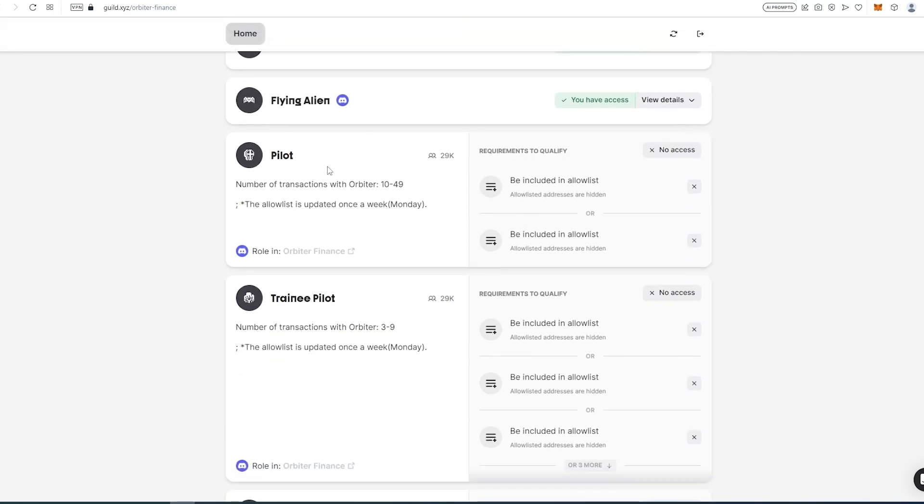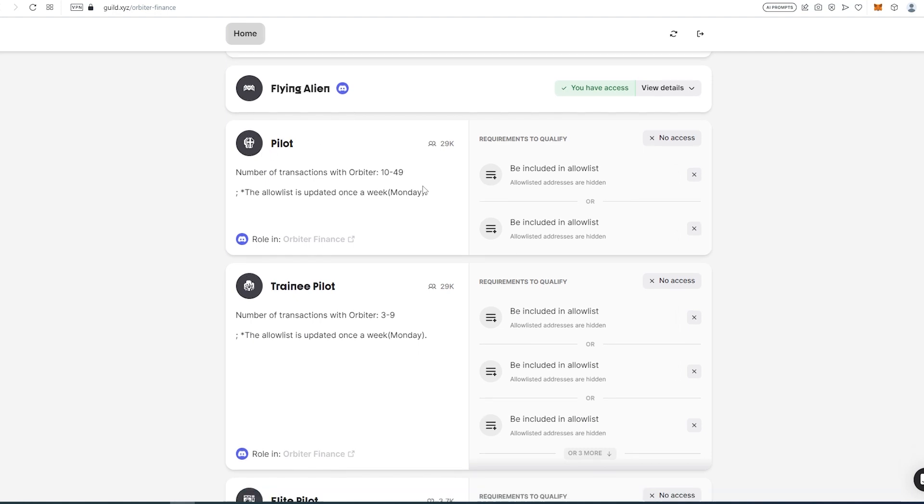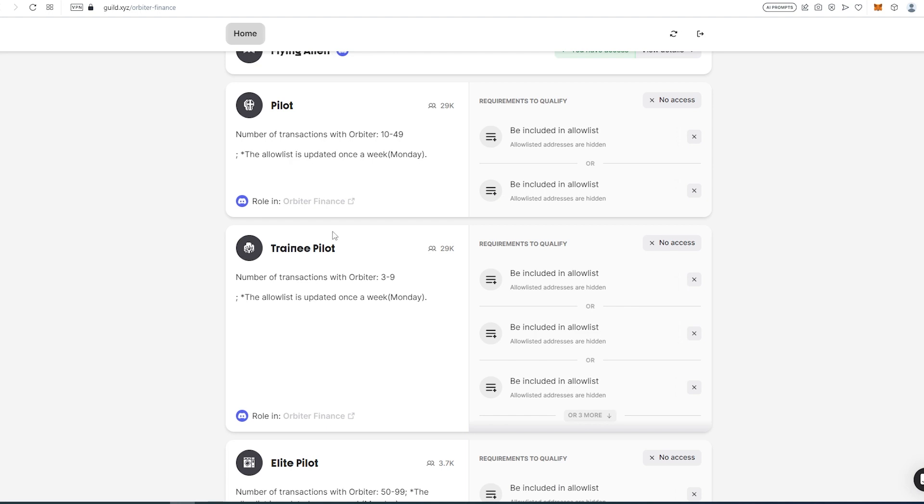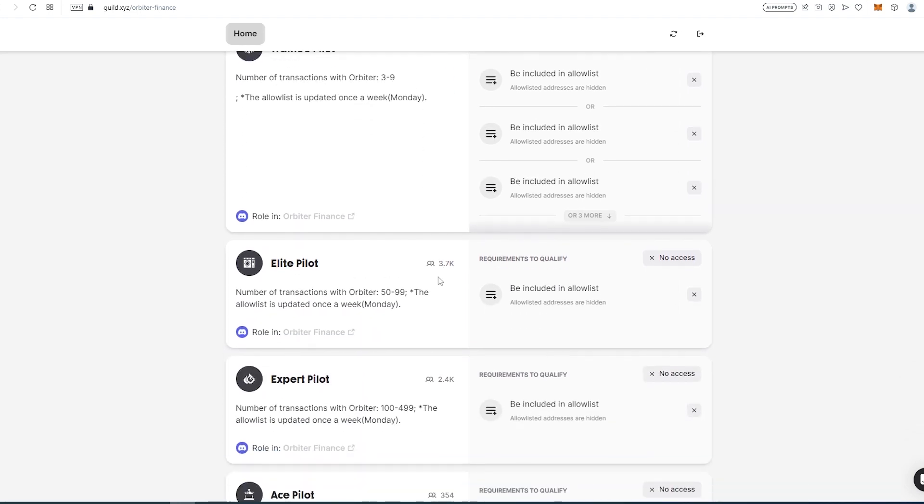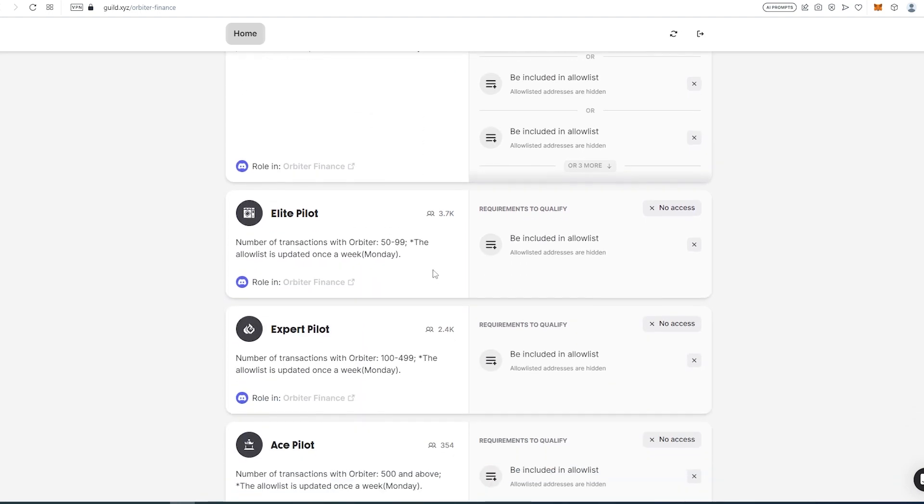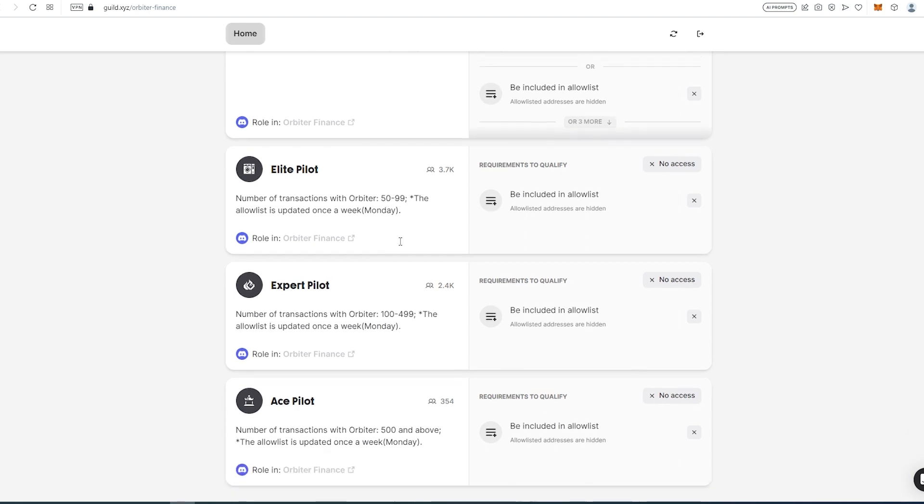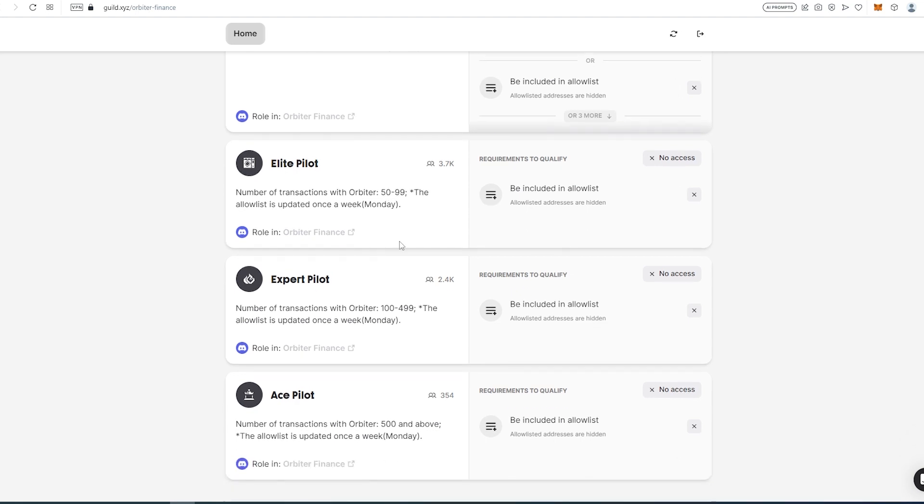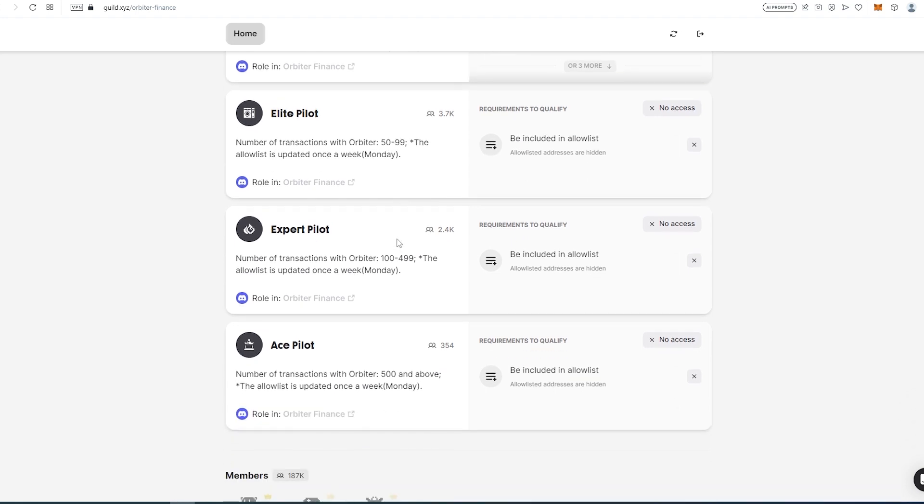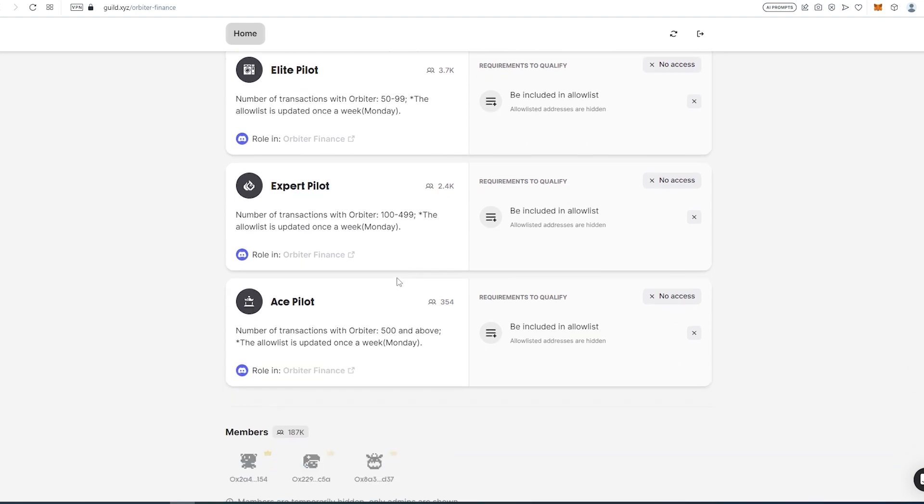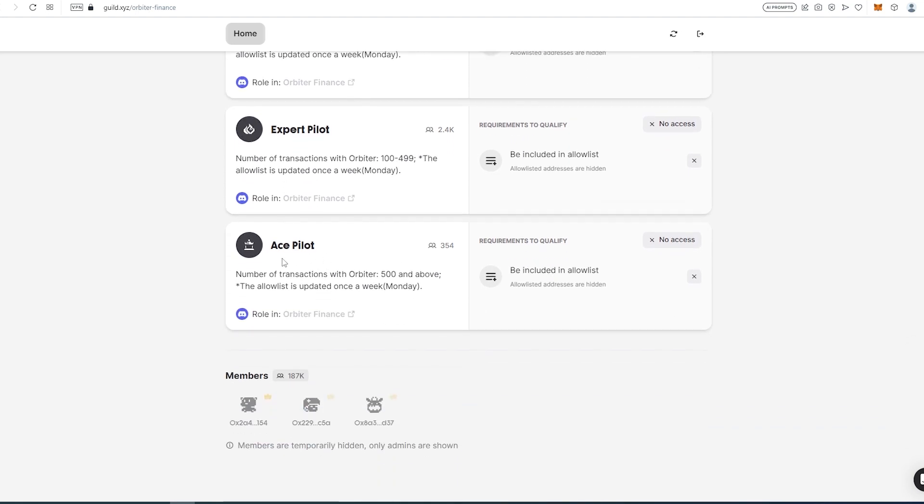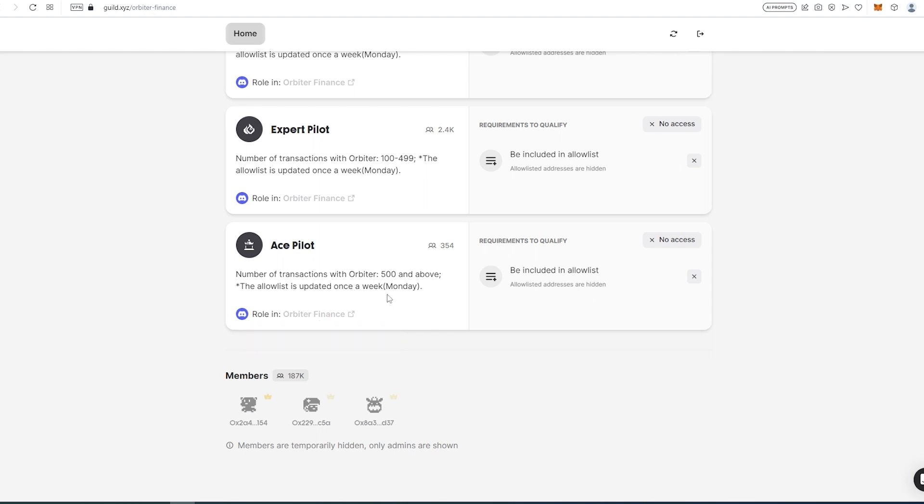If we scroll down, as you can see there are different roles in the Discord. There's a Pilot role if you do 10 to 49 transactions, Trainee Pilot from 3 to 9, Elite Pilot from 50 to 99 transactions, and then et cetera. The highest one is the Ace Pilot, so it's 500 and above transactions.